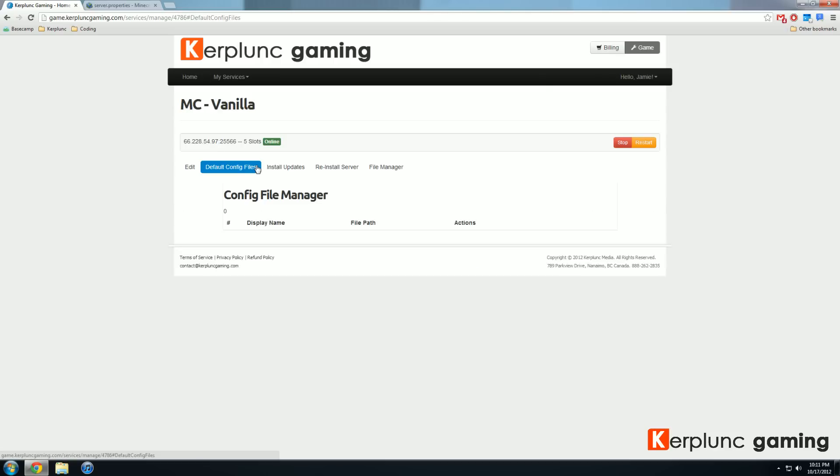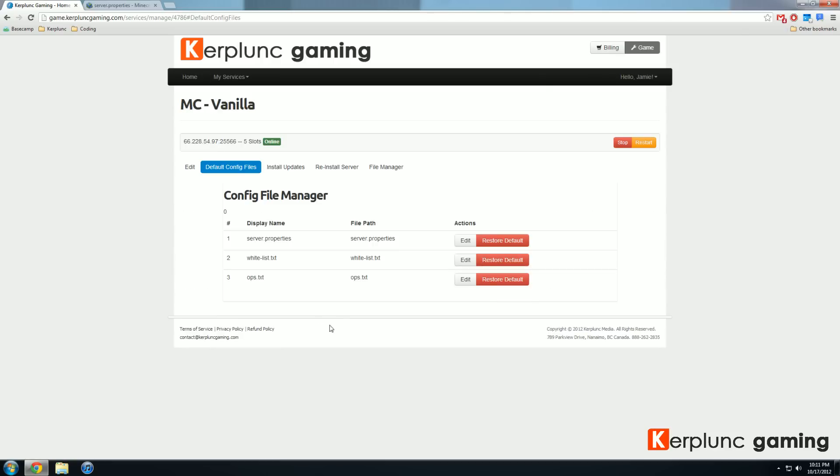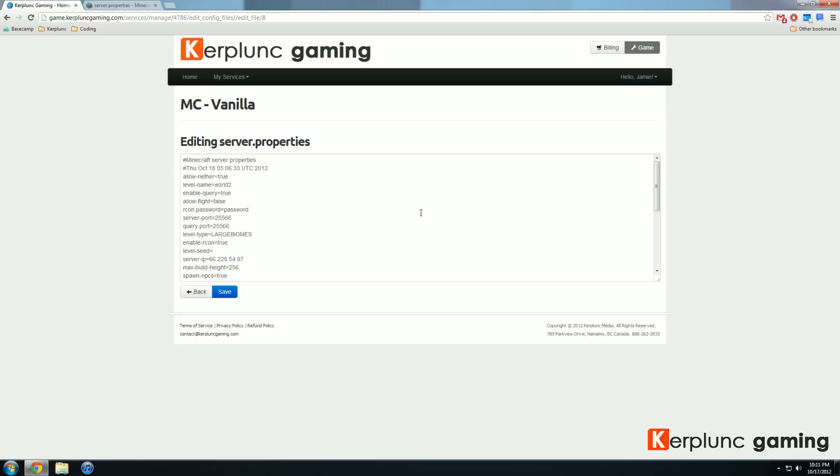Click on that. It'll do a nice little animation. The number one there says server.properties. You just want to click on edit right there. And you'll go to our web-based editor, which is fantastic.